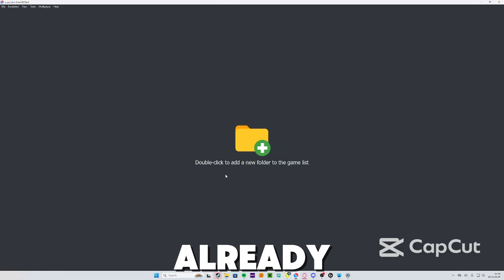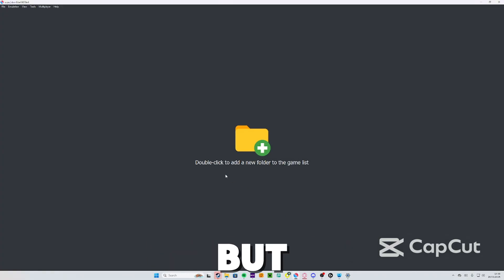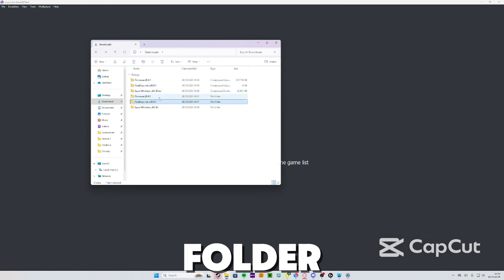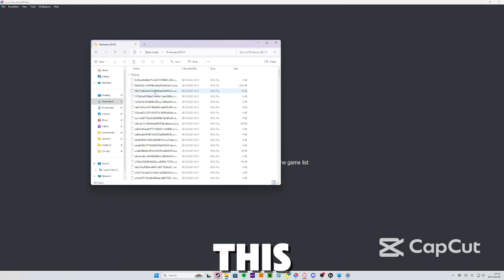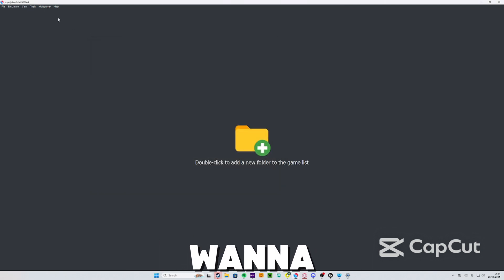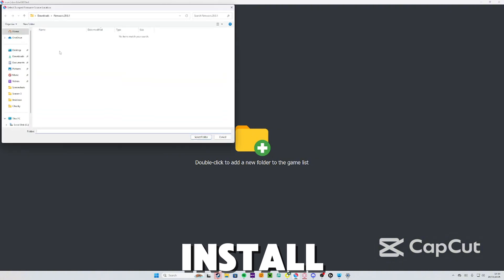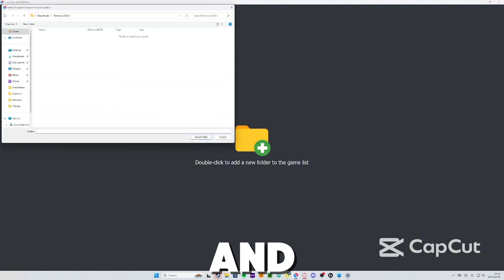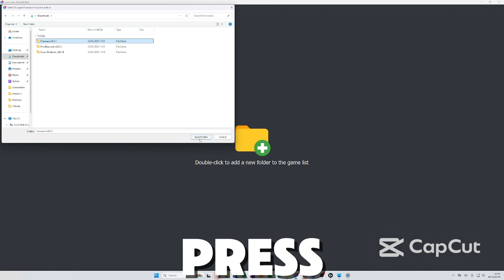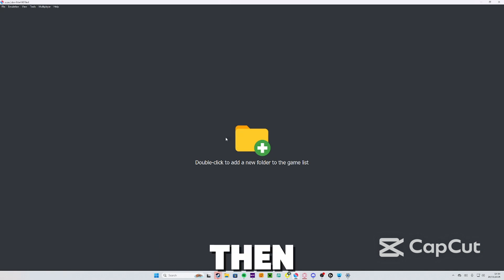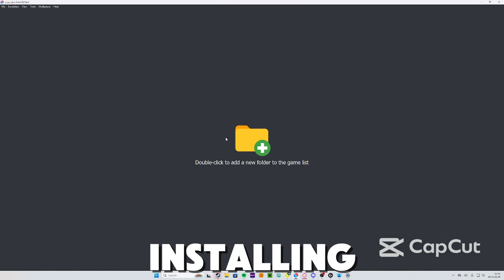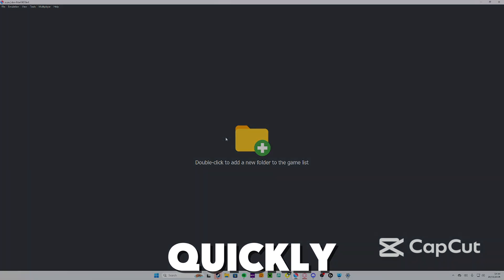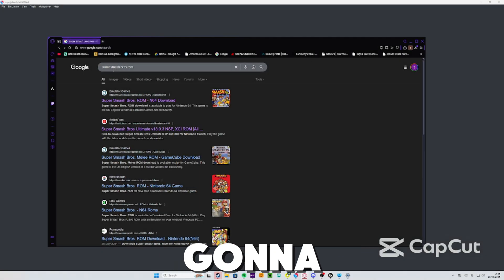When you restart it the encryption error should not pop up. There we go, it already doesn't pop up for me because I've already got the keys, but for you guys it shouldn't now anyway. The firmware folder will have all of this in here, so what you're going to do is press Tools, Install Firmware, and then go to where the folder is. Don't go into the folder, just click on it, then press 'Select Folder'. Then it will start installing and it should be done pretty quickly.